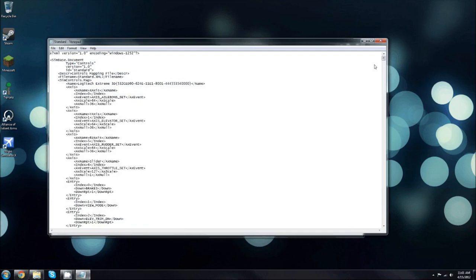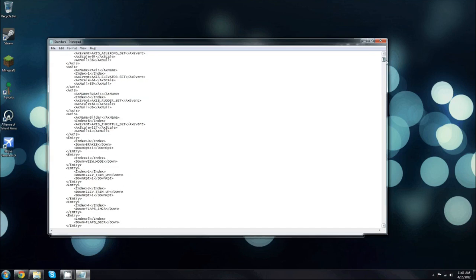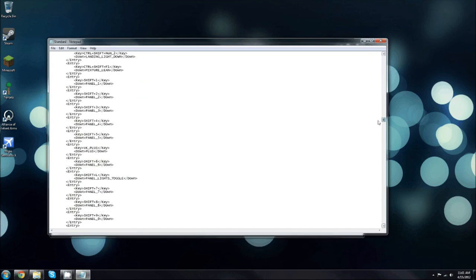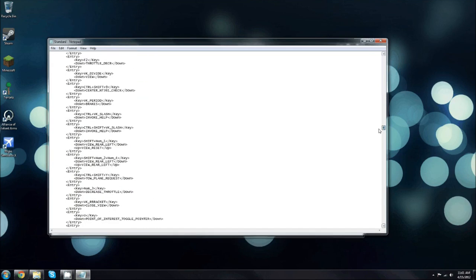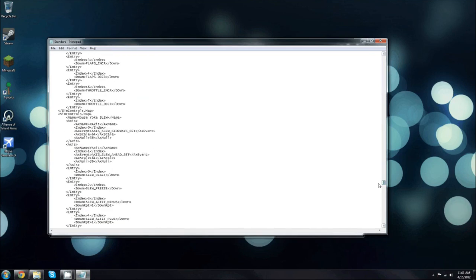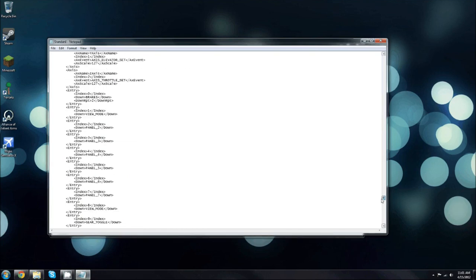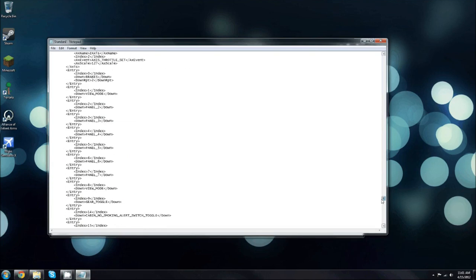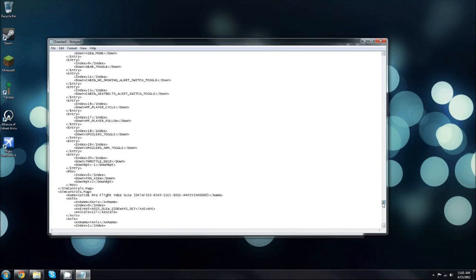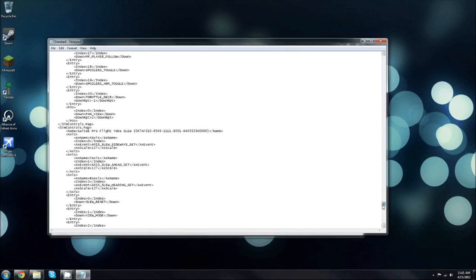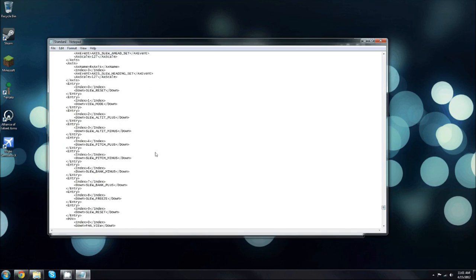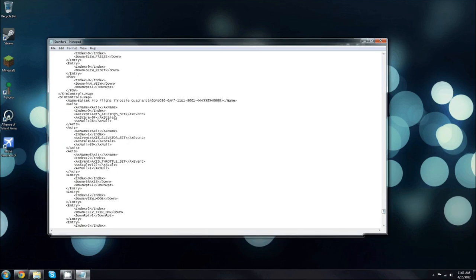And then you're going to scroll down and see where it says Logitech Extreme 3D. You're going to look for Saitek Pro Flight Throttle Quadrant. And mine is down pretty far. This also works for the yoke, so the same value you're going to change just under the yoke category. So see it says Saitek Pro Flight Throttle Quadrant, some numbers, and then name.